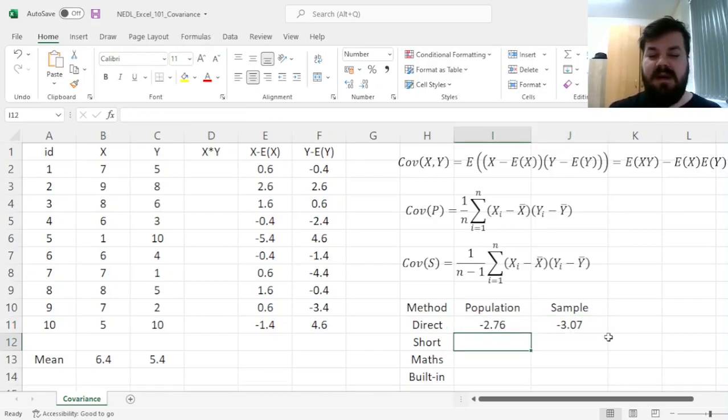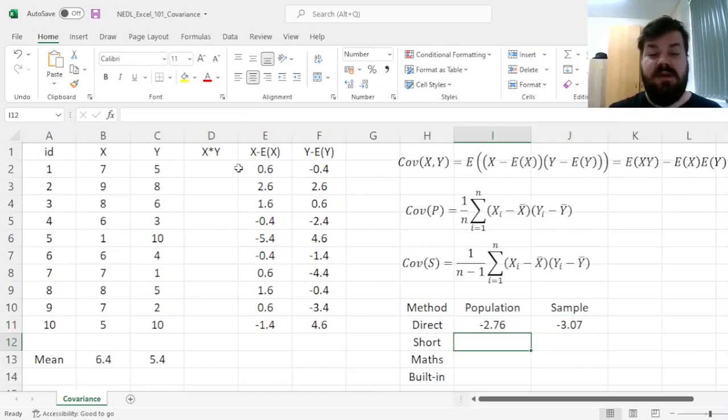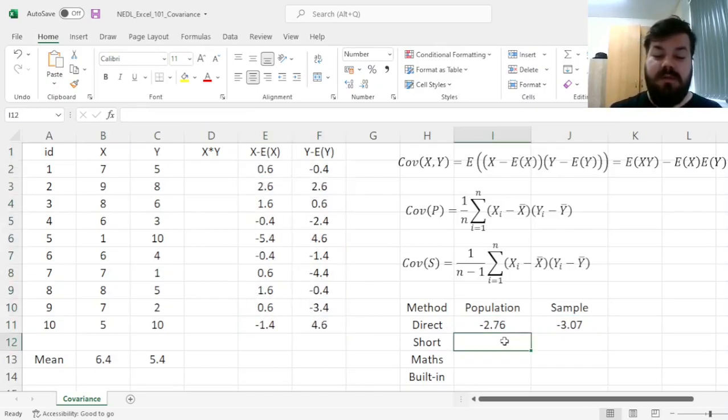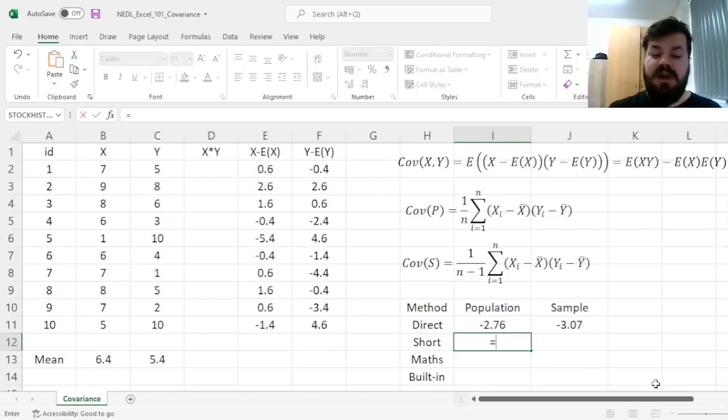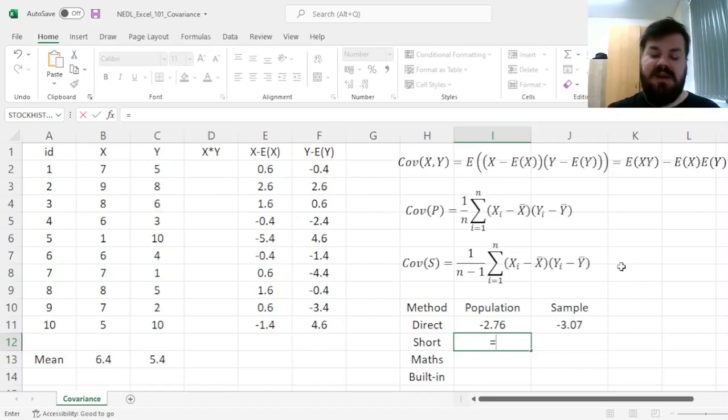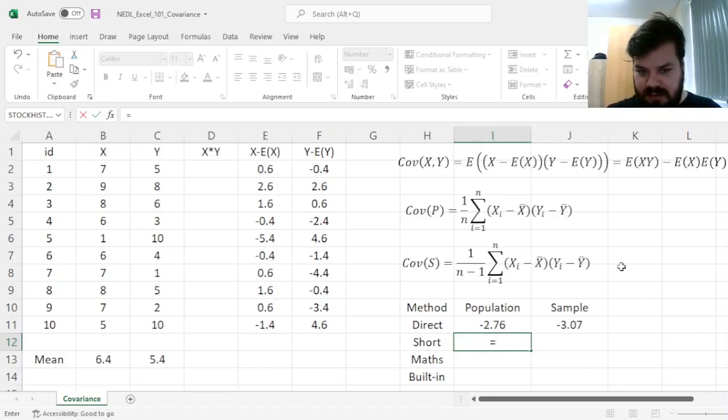However, there can be a shorter, more efficient method that does not involve calculating those two columns, which has to do with just implementing the definition in one cell using a more nuanced function.